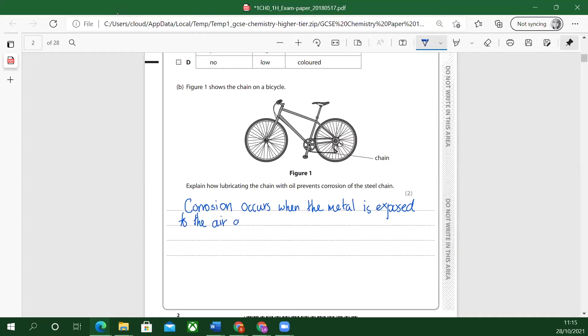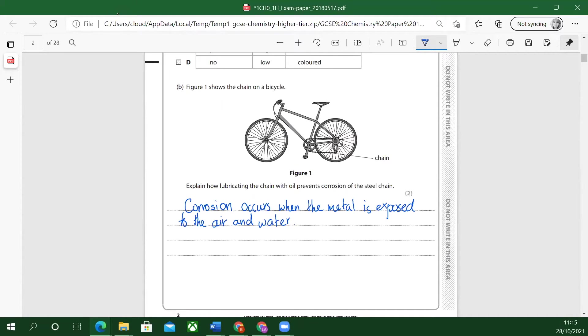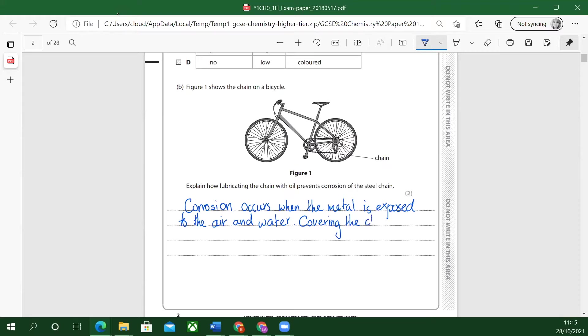We say lubricated. So you're covering the chain in oil. Covering the chain in oil acts as a barrier.